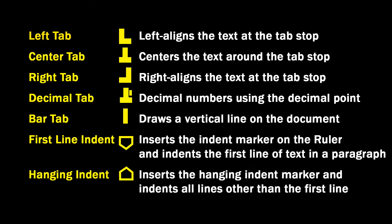Center tab centers the text around the tab stop. Right tab right aligns the text at the tab stop. Decimal tab aligns decimal numbers using the decimal point. Bar tab draws a vertical line on the document.